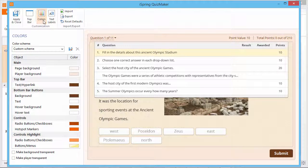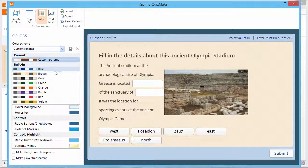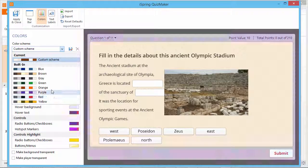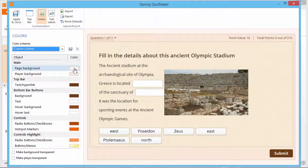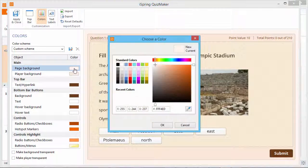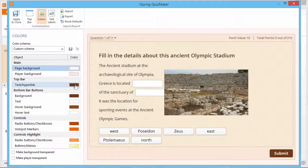In the Colors section, you can customize the colors of the player. Select one of the theme presets from the list. Afterwards, you can customize the color of each element so that the style of your quiz matches your presentation slides or corporate design. You can even drag and drop colors to copy the colors for a particular element.